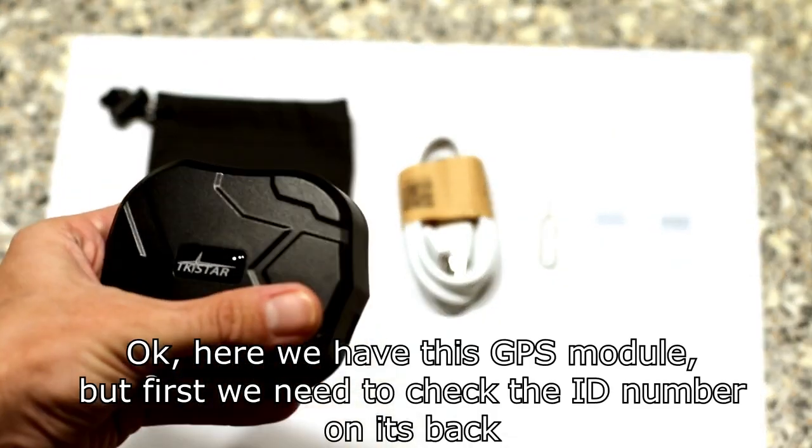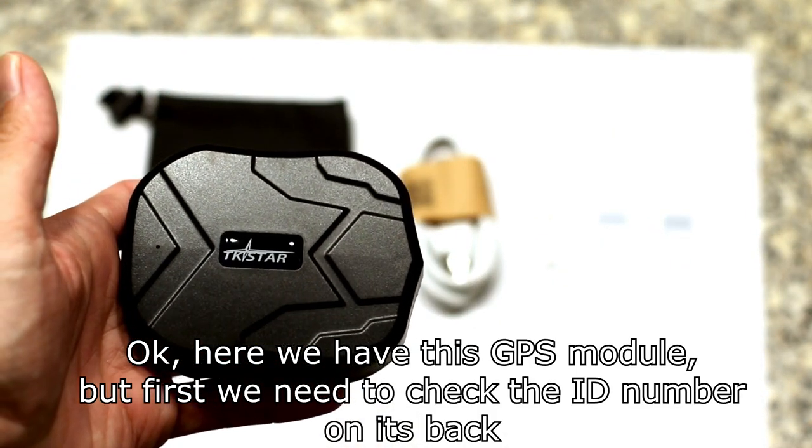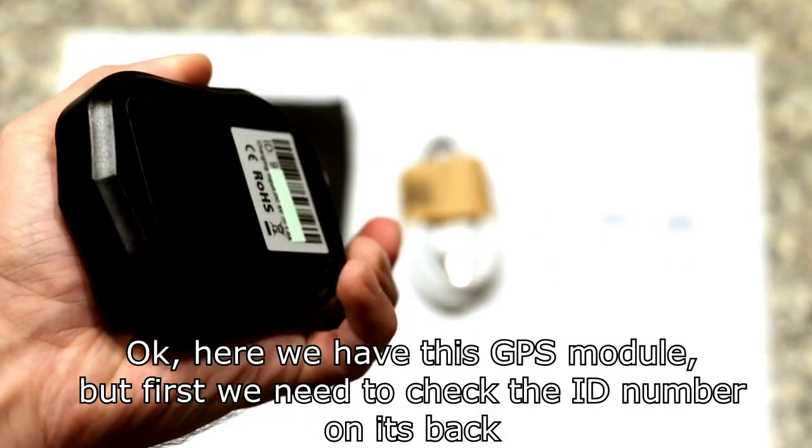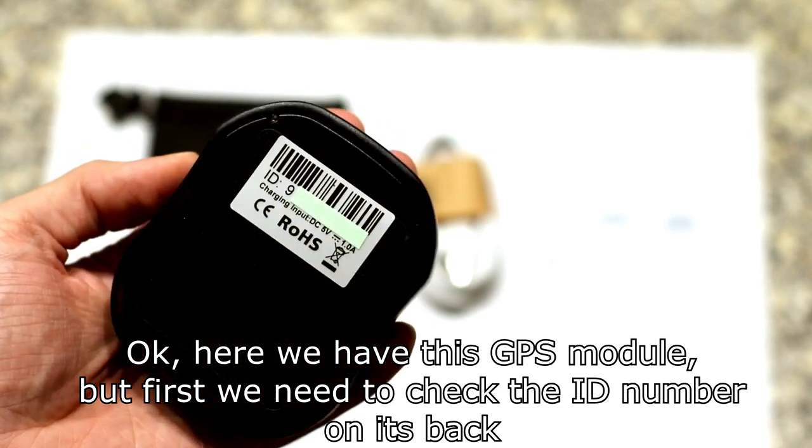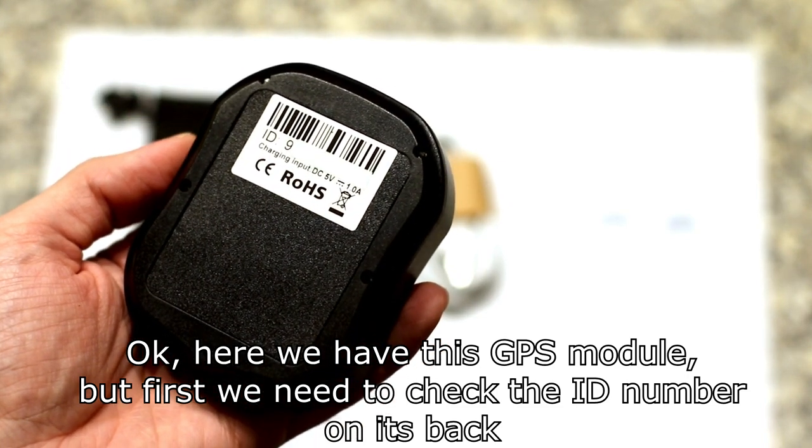Okay, here we have this GPS module, but first we need to check the ID number on its back.